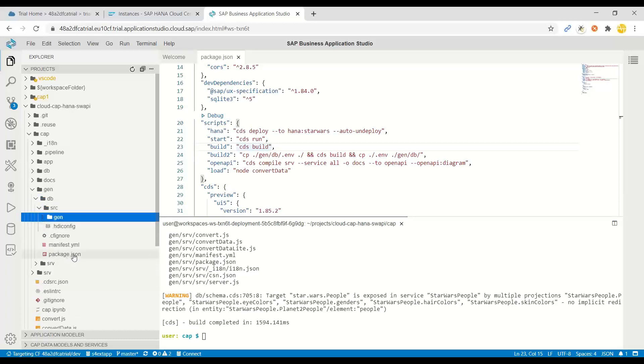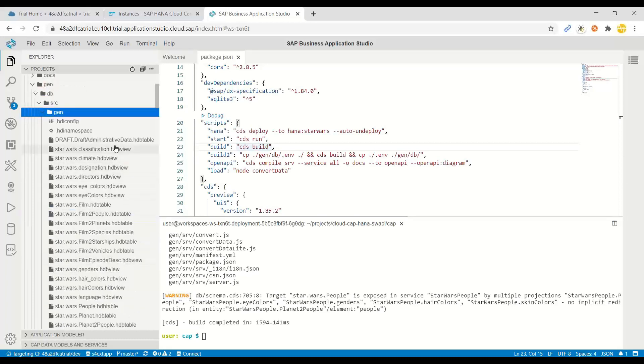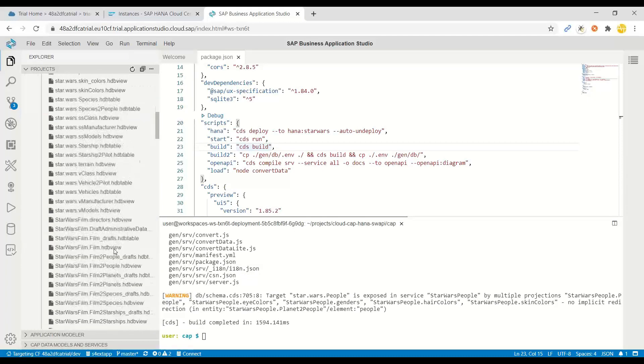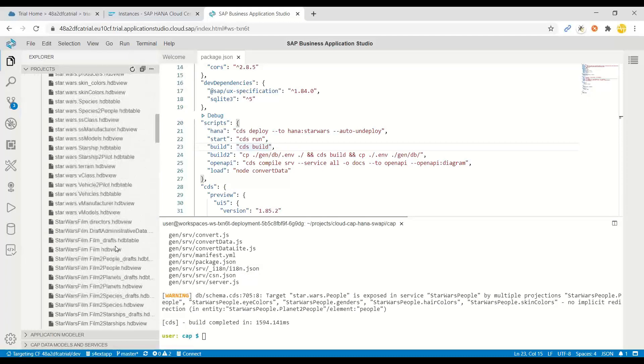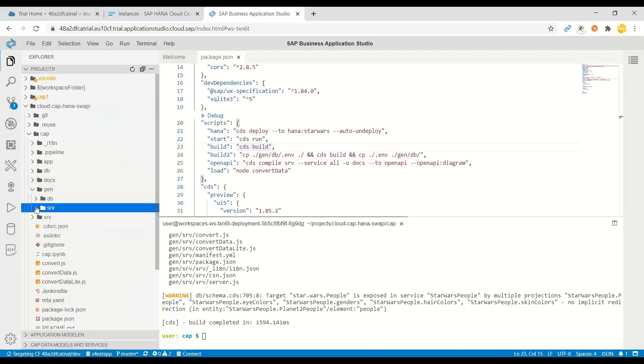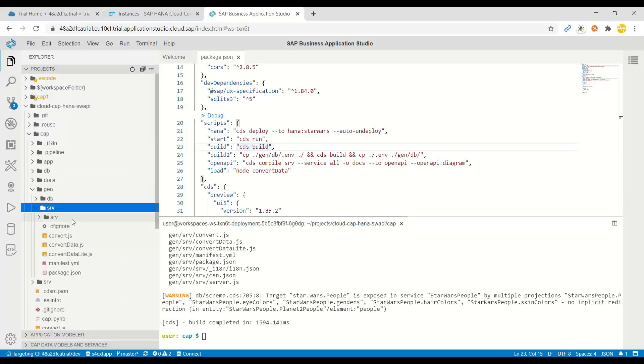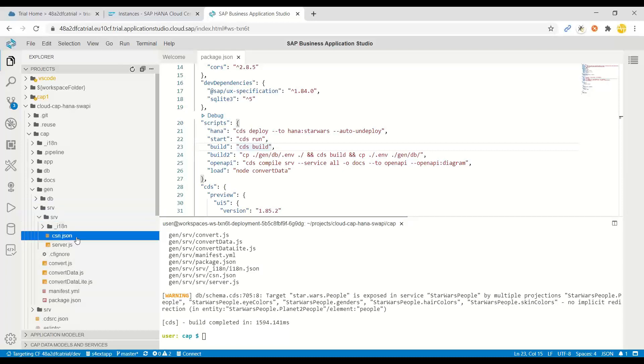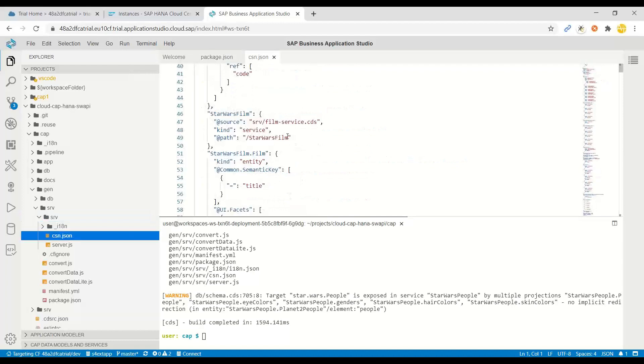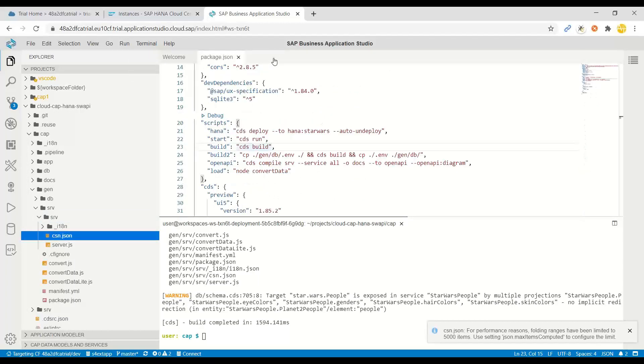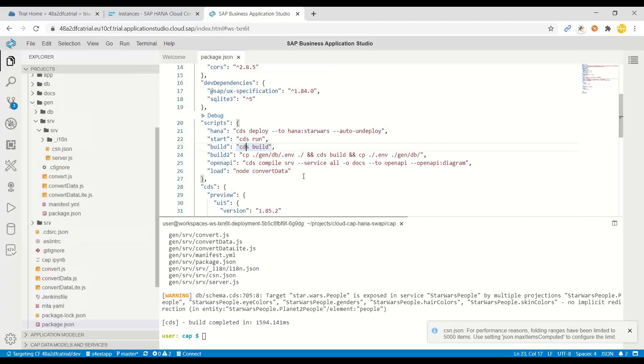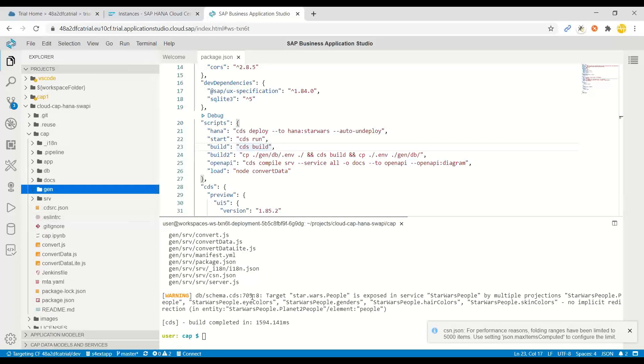Now, if you go inside this gen folder, perhaps you will find all the HANA specific definition of the artifacts, which is generated. And also in the SRV folder, you will see here, there is this convertdata.js, which refers to a CSN JSON file. And this has all the dummy data linkage, actually, to load our data, flood our tables with lots of lots of demo data for testing and for experiencing this demo data model.